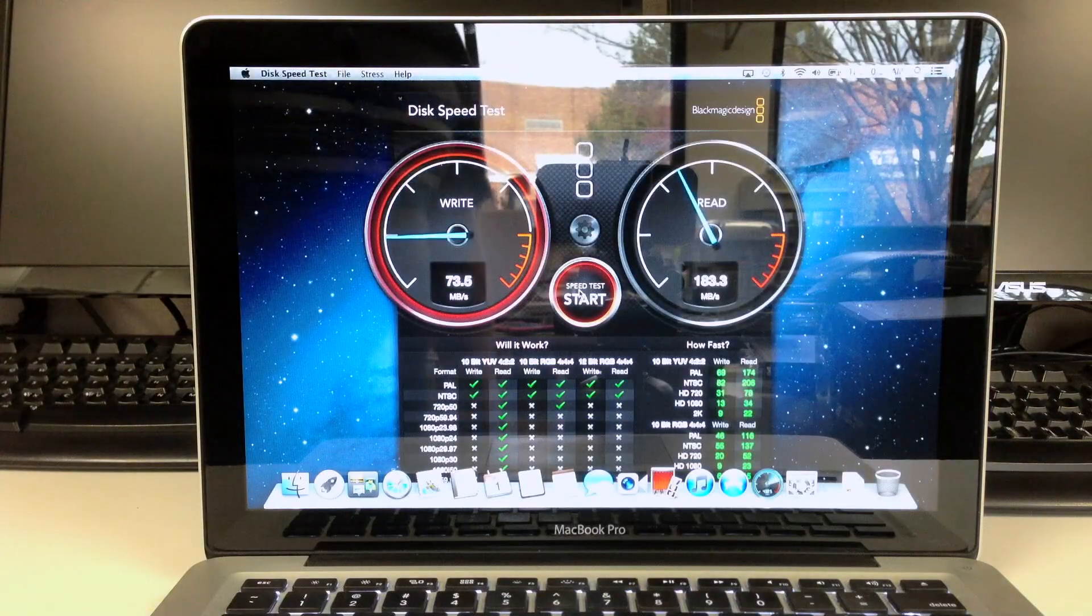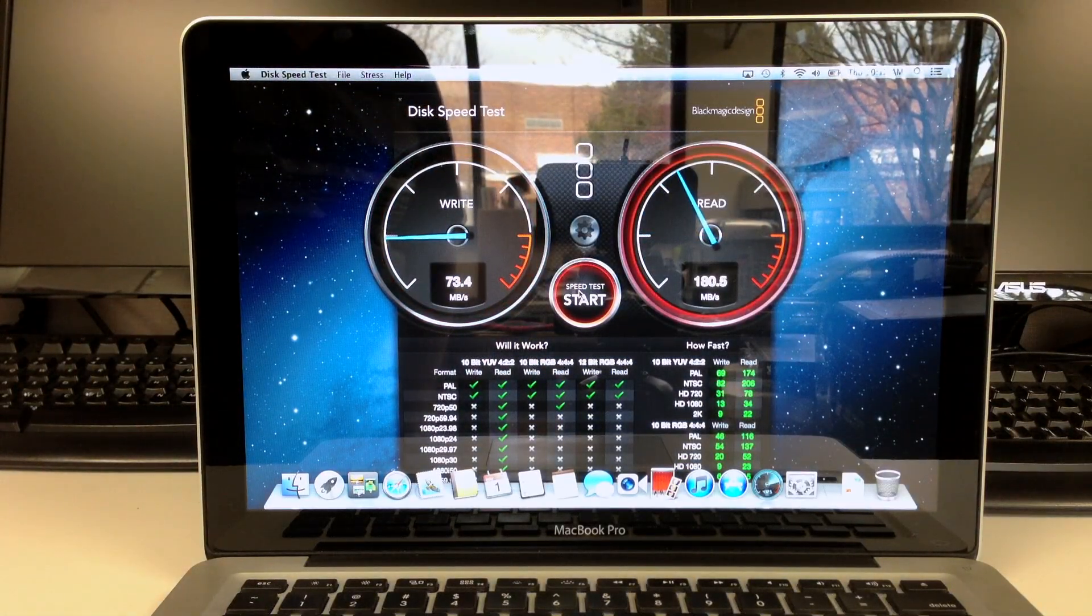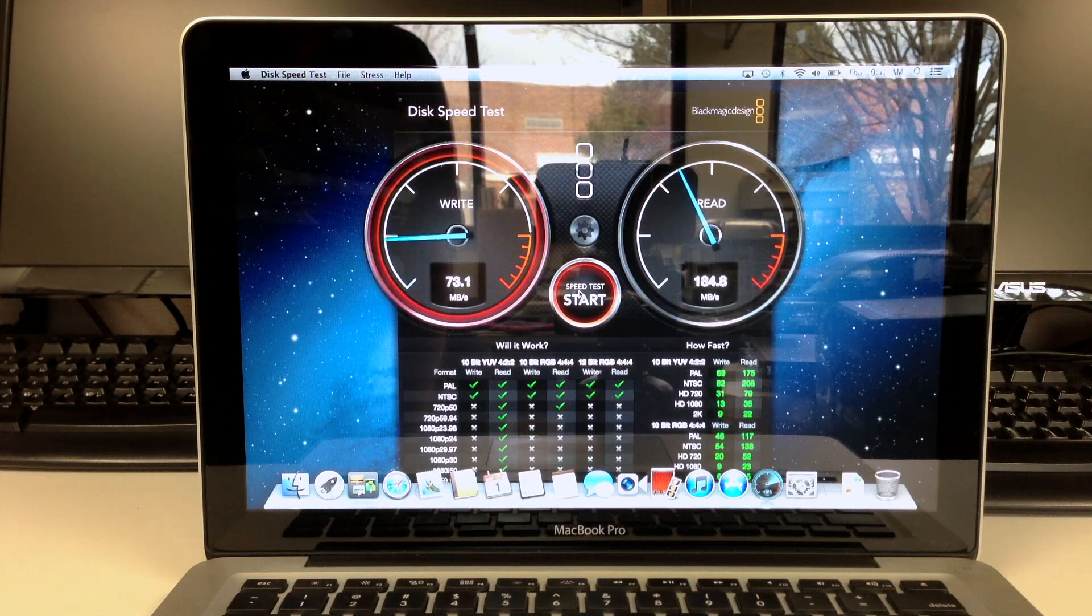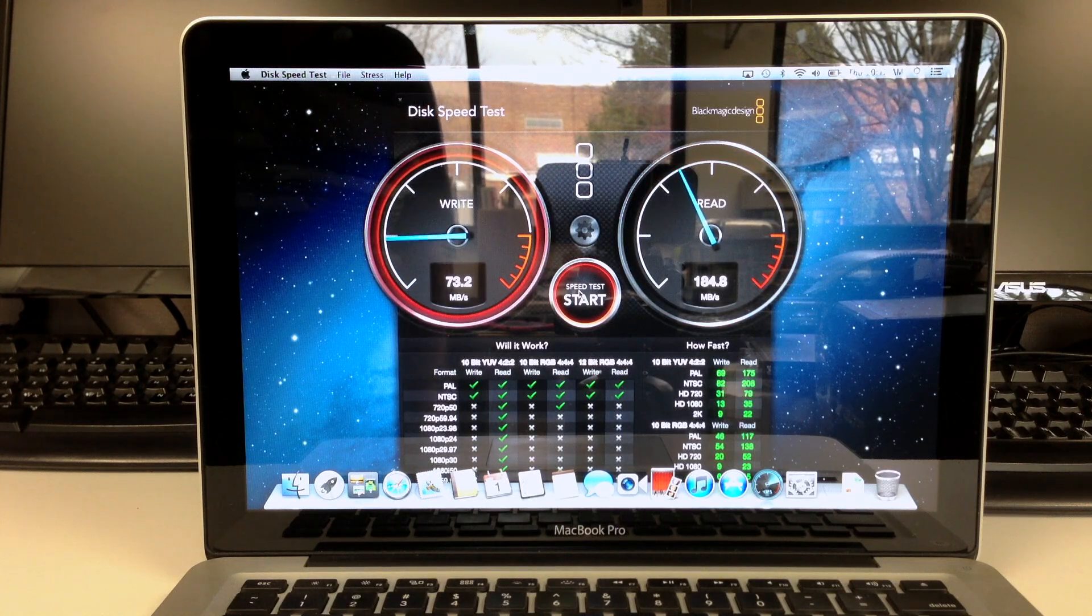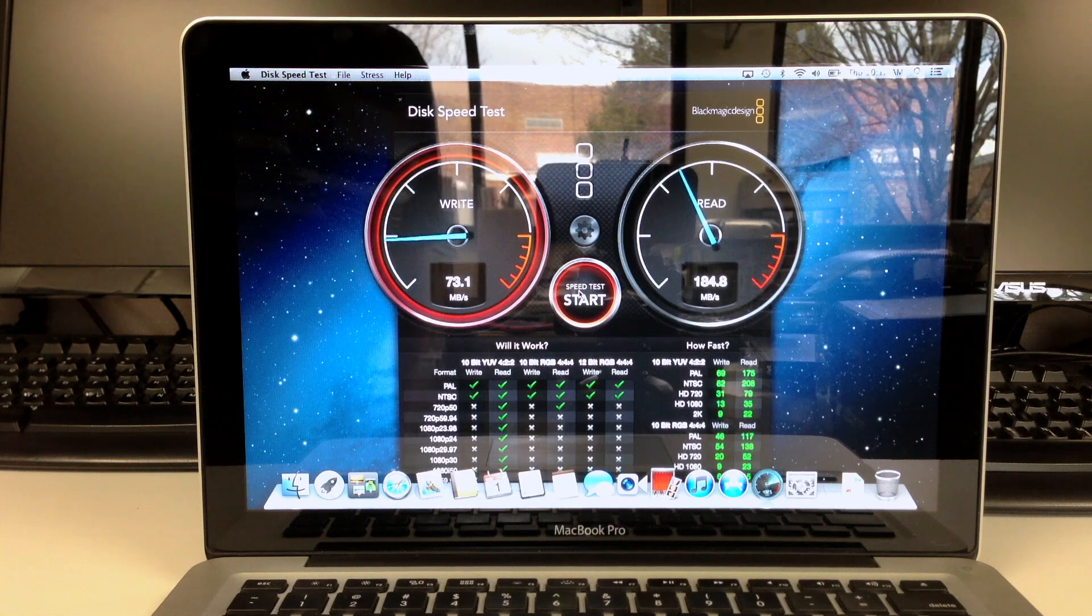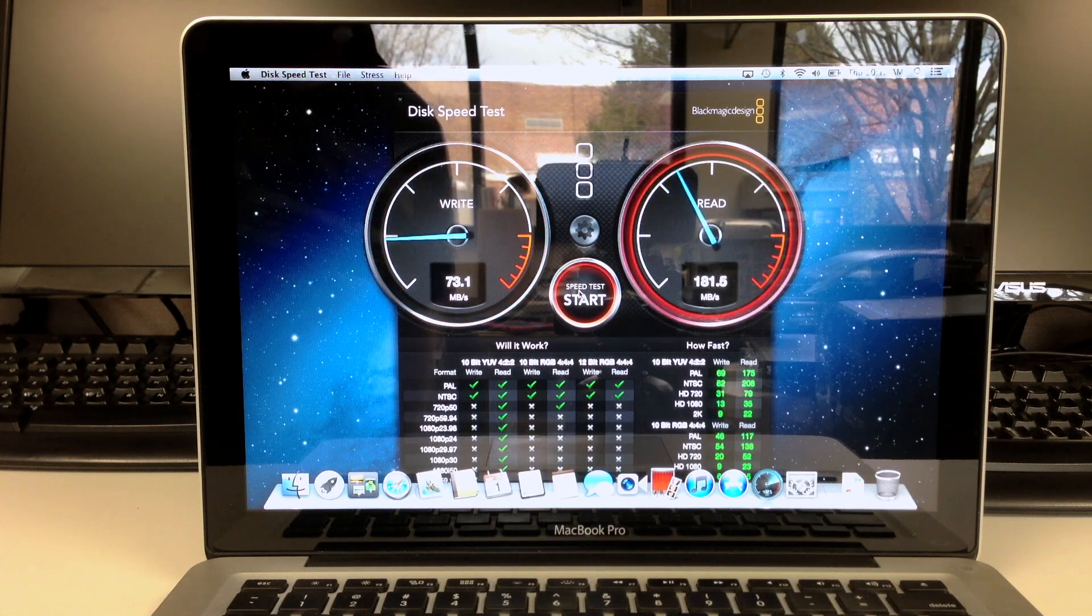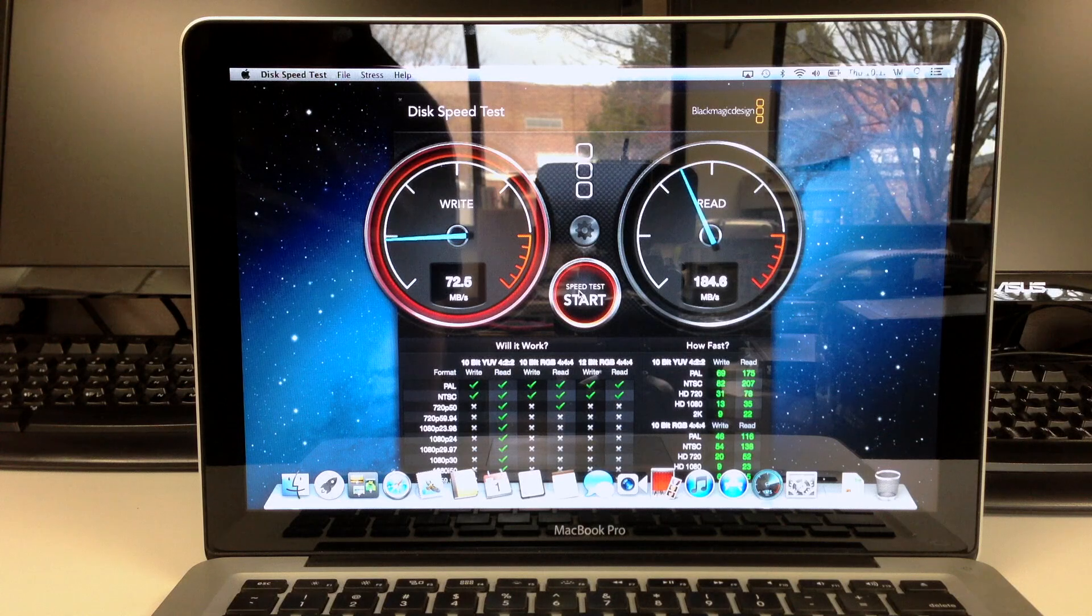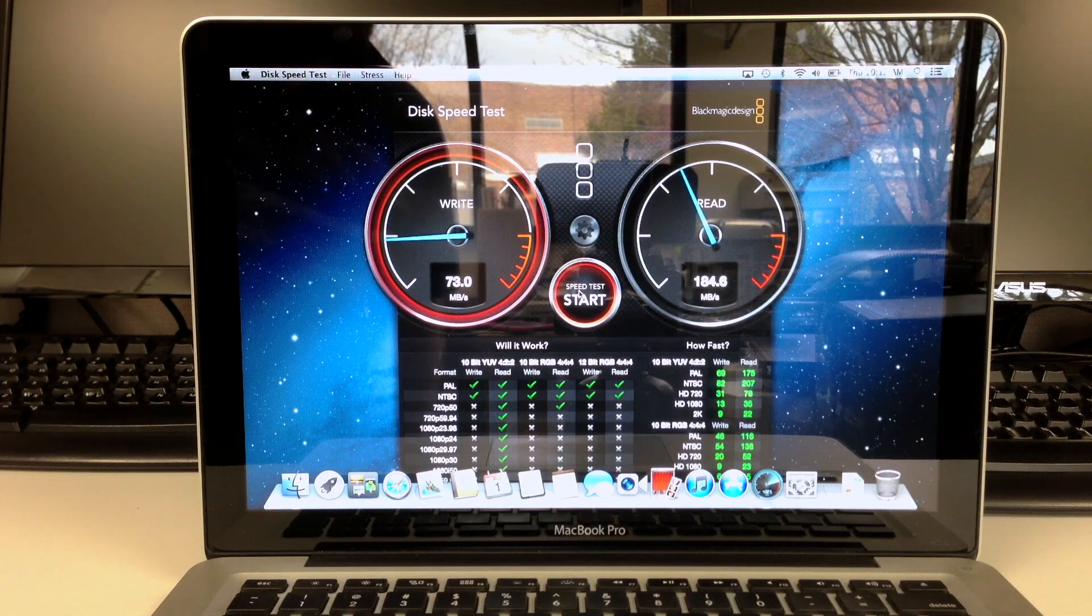So wrapping things up here, this Fusion Drive is an awesome alternative to the traditional hard drive and a way cheaper alternative to a mass storage SSD. A 512GB SSD is going to run you around $500, whereas a setup like this is closer to $150 or so.